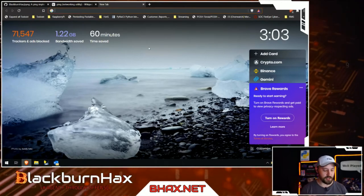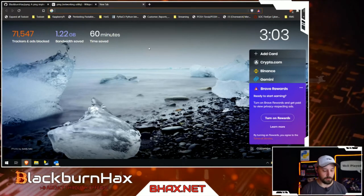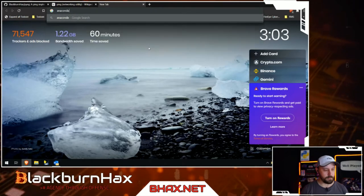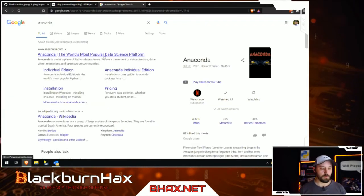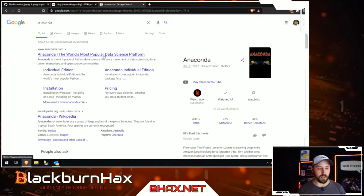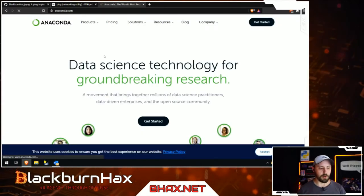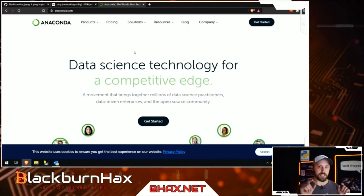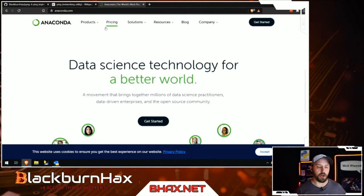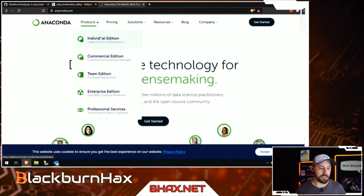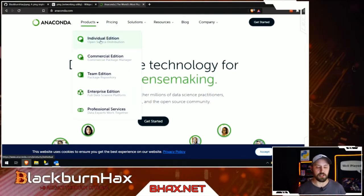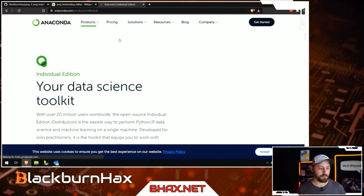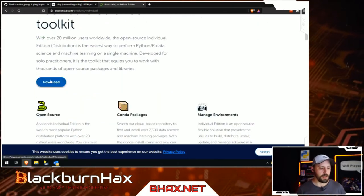To get started, go to Google and search for Anaconda. I know some people might question this, but trust me — this is the easiest way to get it installed on any computer regardless of what's already pre-installed. This is a great place to begin. Go to the individual edition and scroll down to download it.